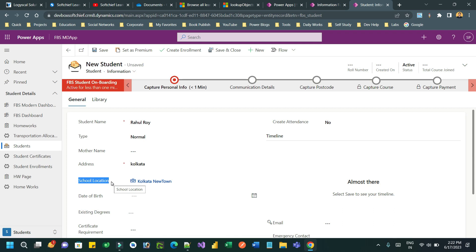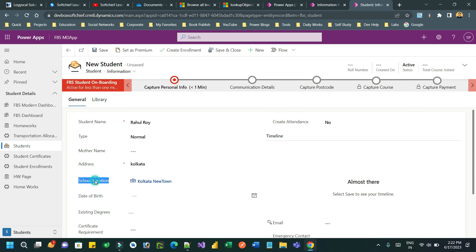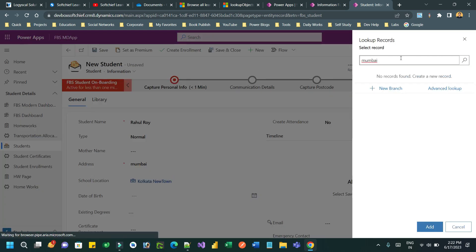I can also disable the school location field so the user cannot select it manually using the lookup option. If there is a requirement to restrict your lookup according to another field's value and only show items that match that restriction, use this scenario. For example, if I want to search Mumbai, Mumbai is searched and matching items will be displayed.